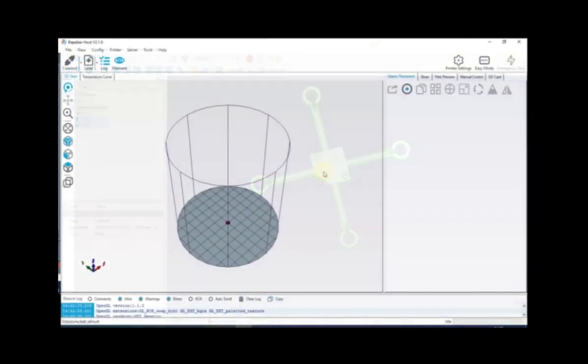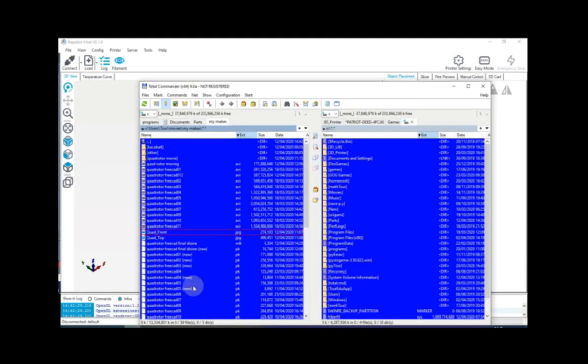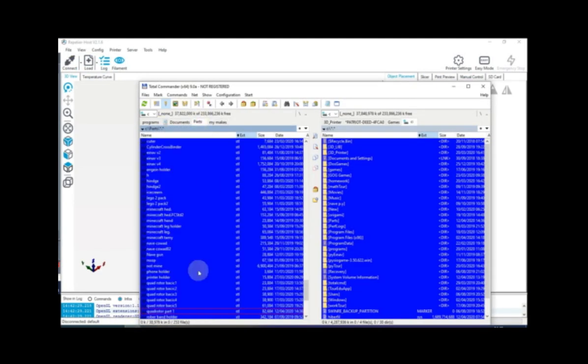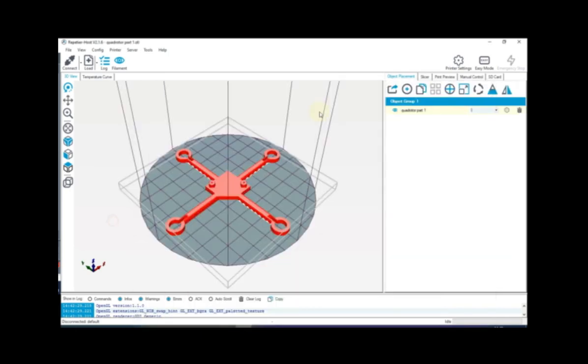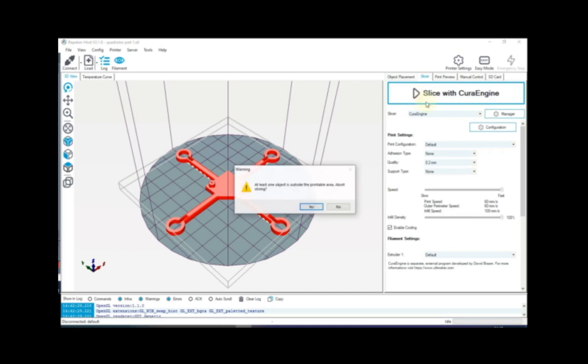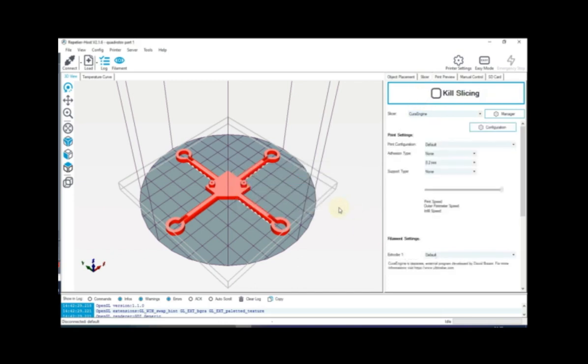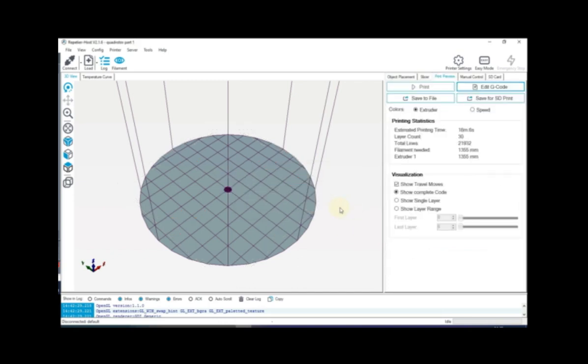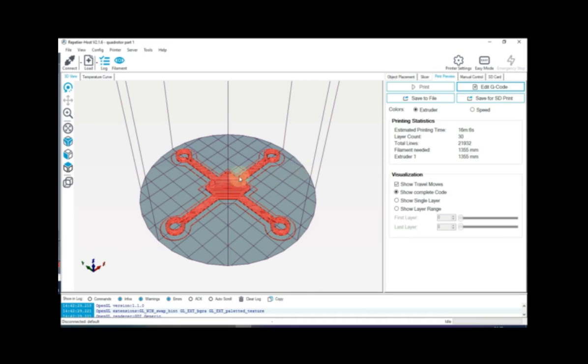It's time to print. So open up the printer application you have and open up your file in there. Once it's open, all you have left to do is slice it and save it to the SD.